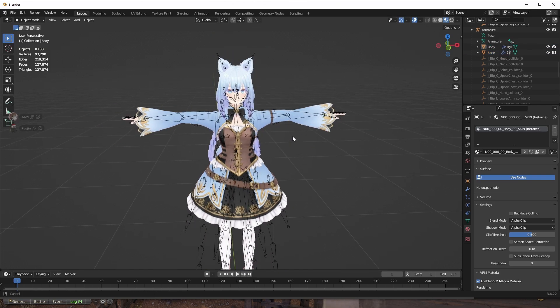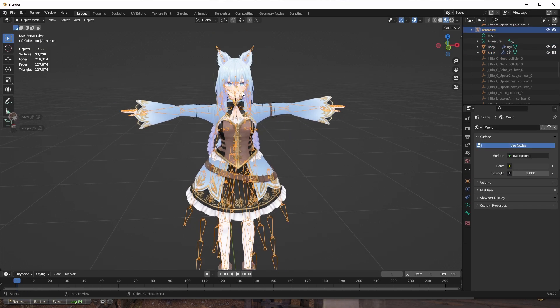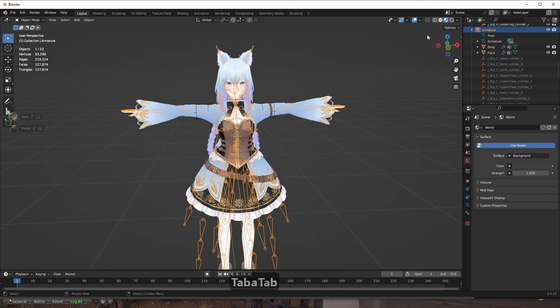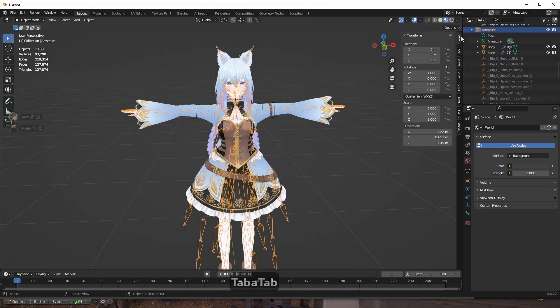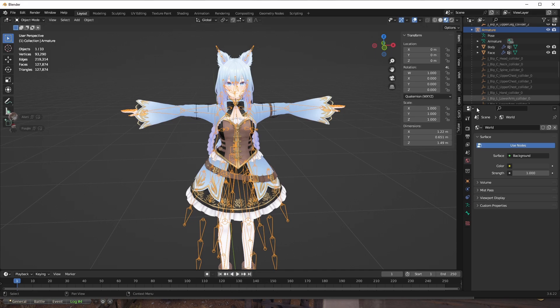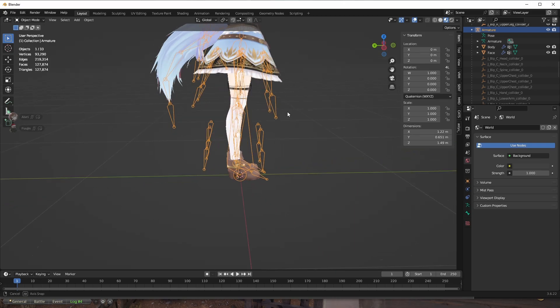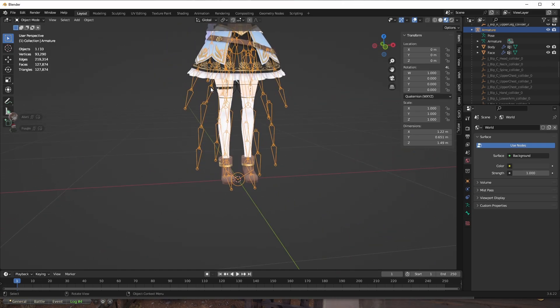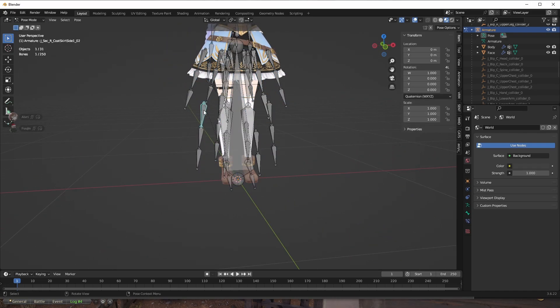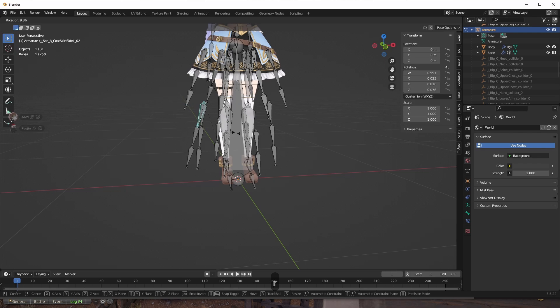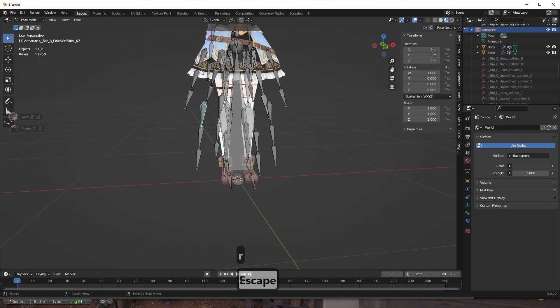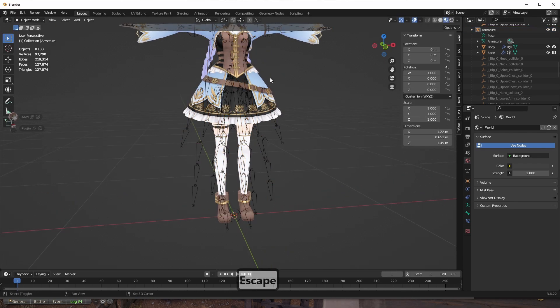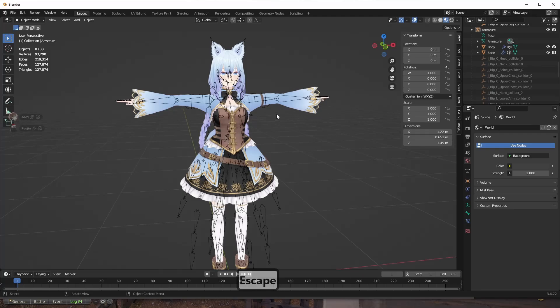But the problem is we have 250 bones, which is too many for the avatar to be good performance. It's going to be only medium, I think. So what we do here, because the avatar has a bunch of bones that it doesn't use. For example, I'm going to show you. I pose, for example, this chain. And you can see it doesn't do anything. It doesn't pose anything. So it's a completely redundant bone we don't need.